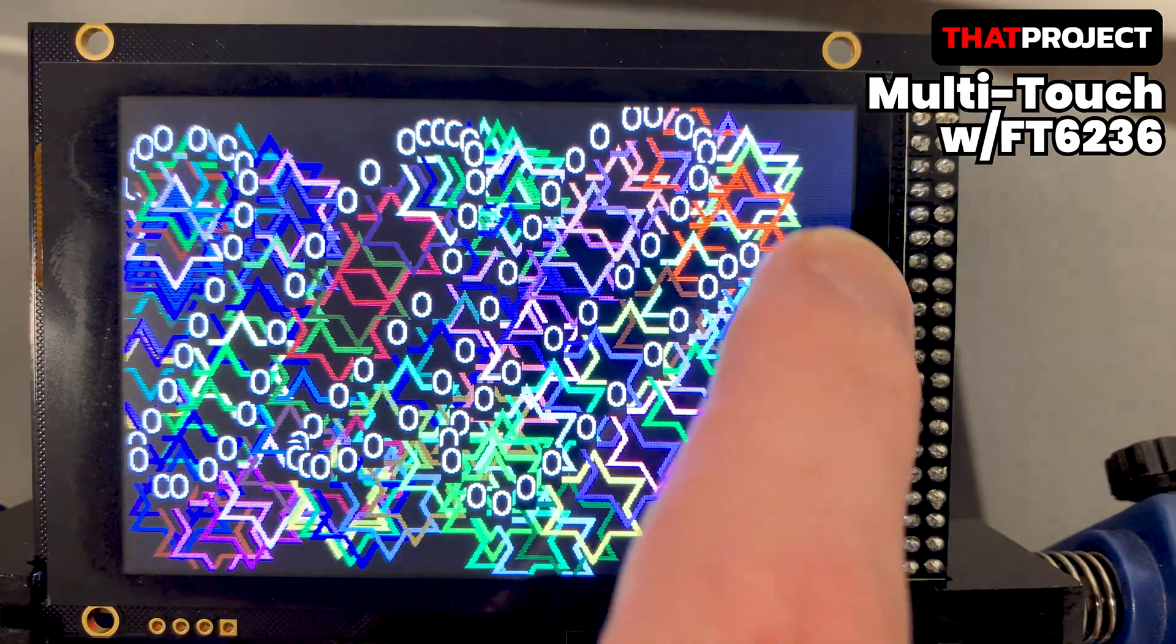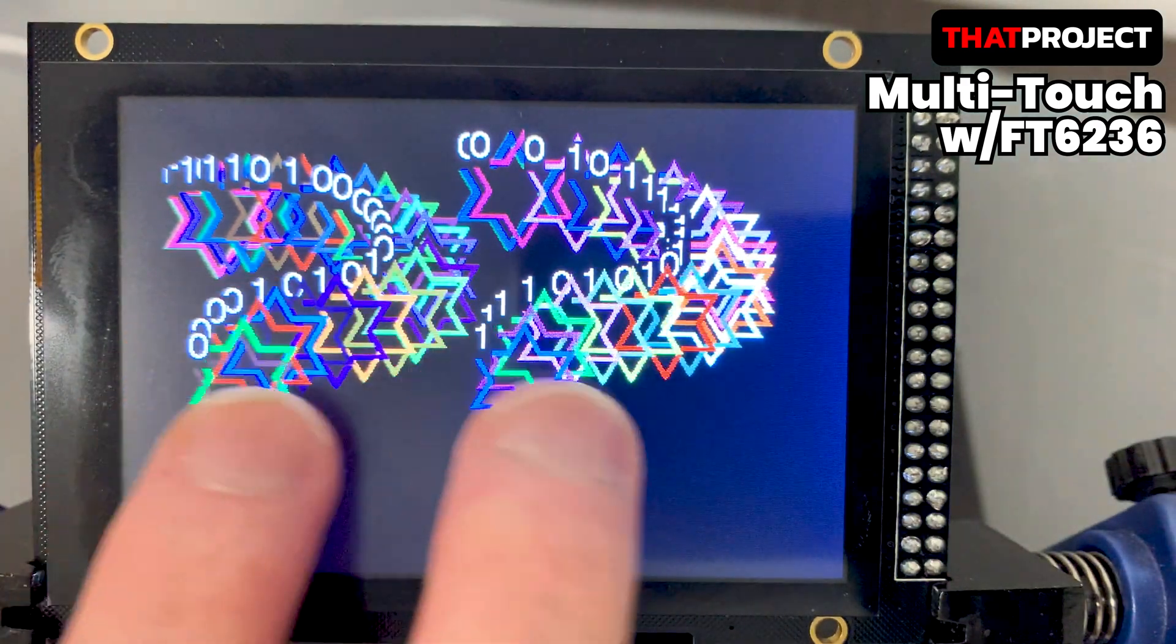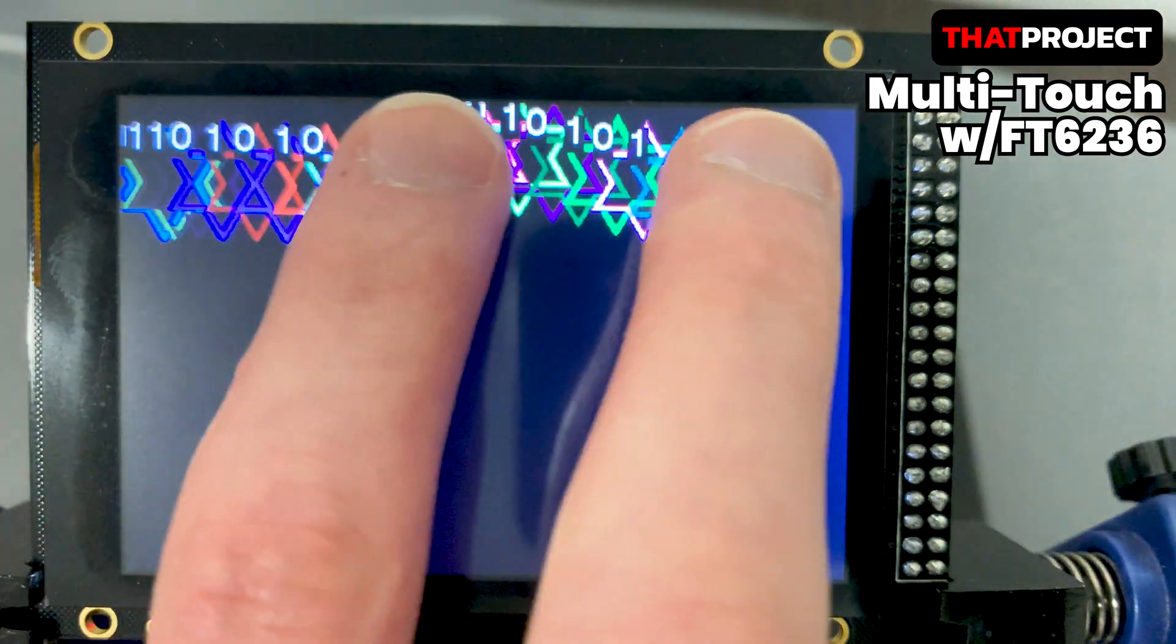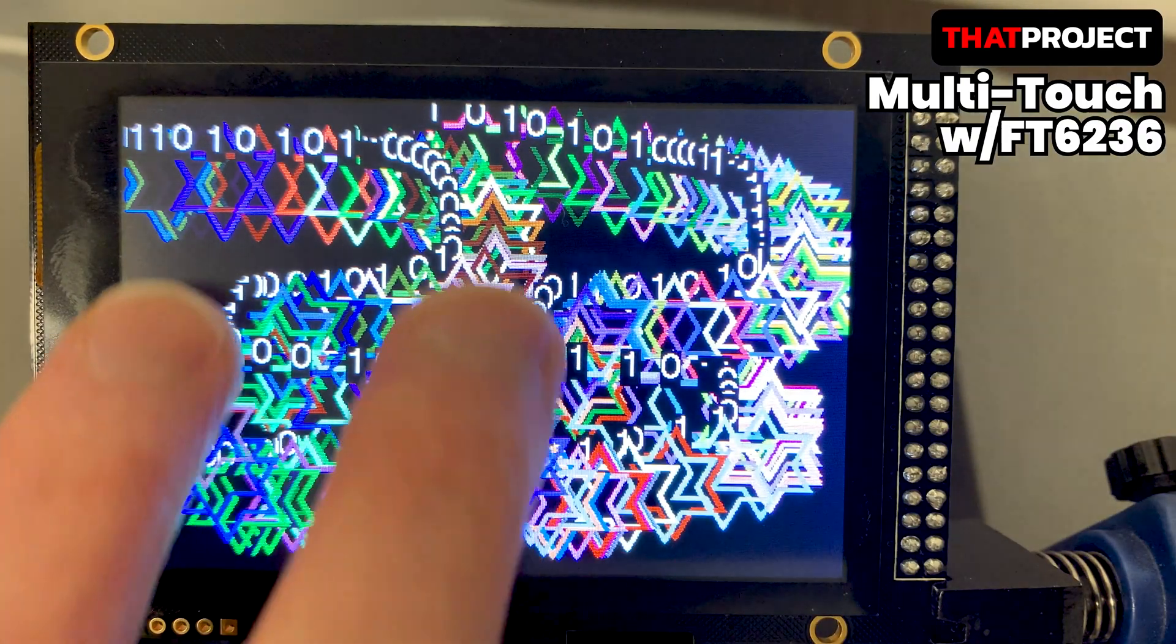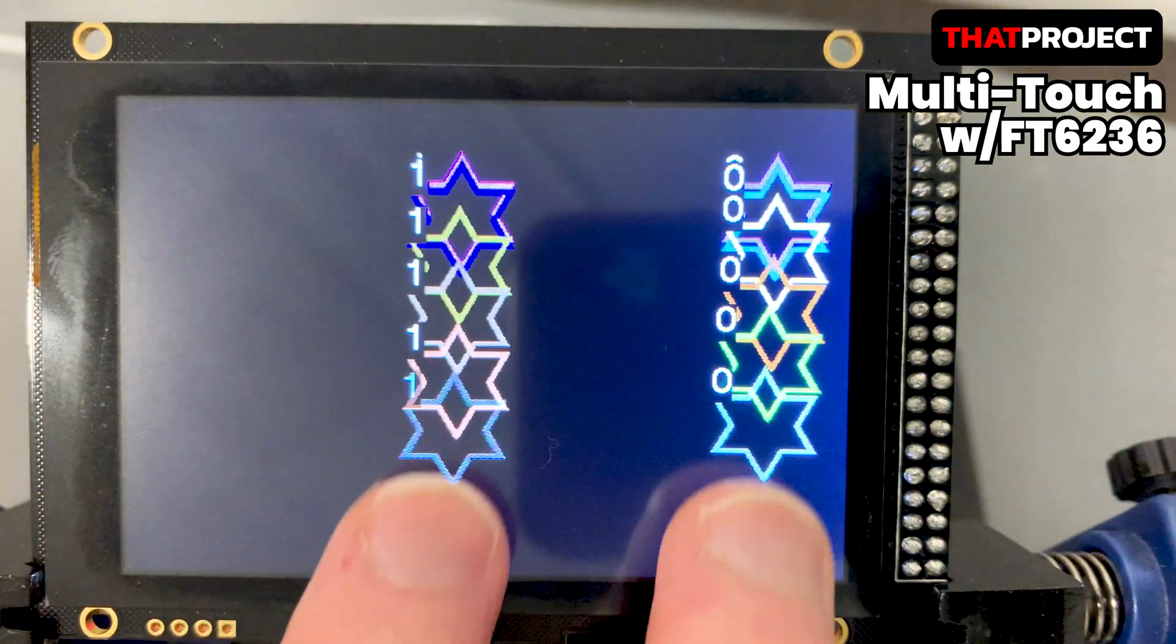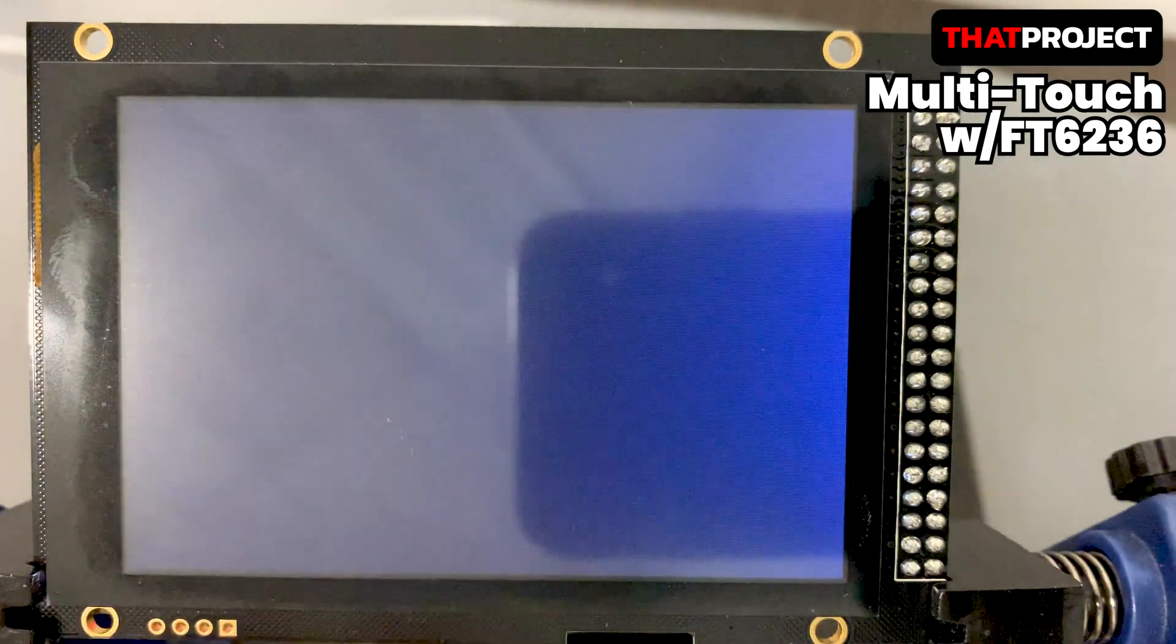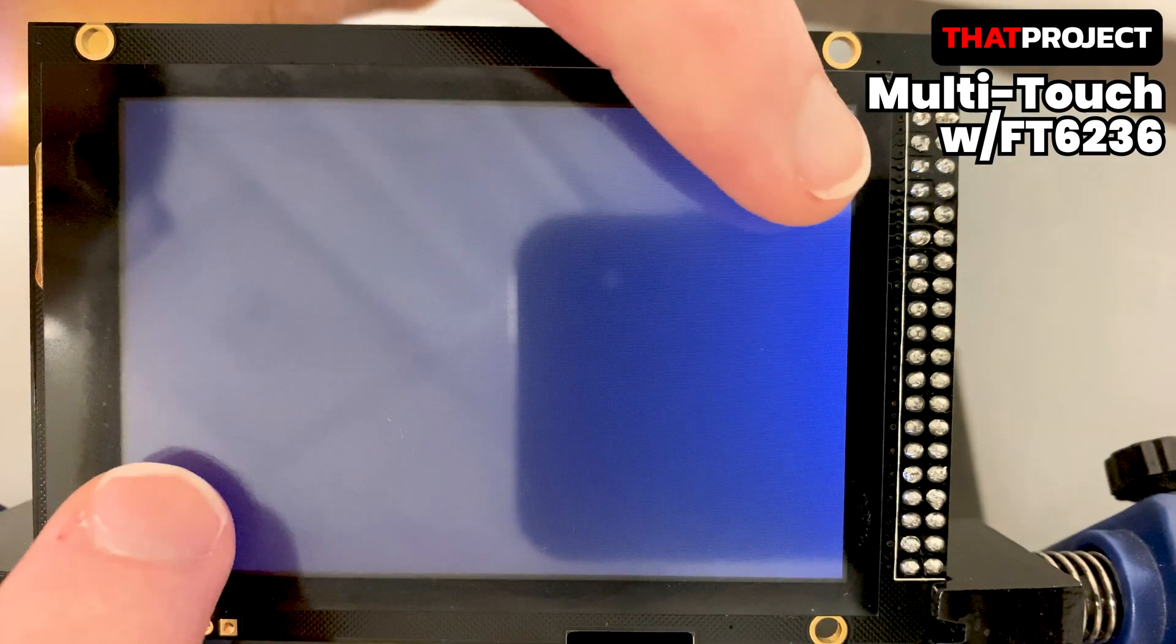The first problem is that the ID of the touch is changed when it's being multi-touch. Of course, it's natural to change from 1 to 0 when the number of touches changes. However, it's recommended to maintain the first assigned ID when it's not changing the number of touches. This is important when tracking the touch point.